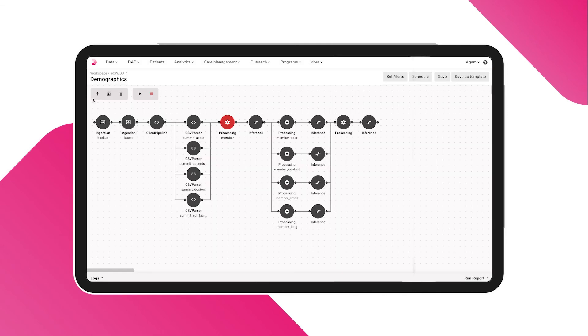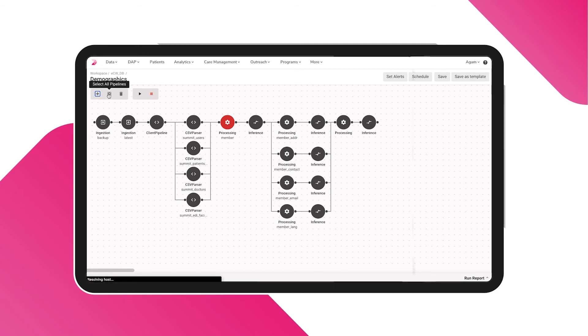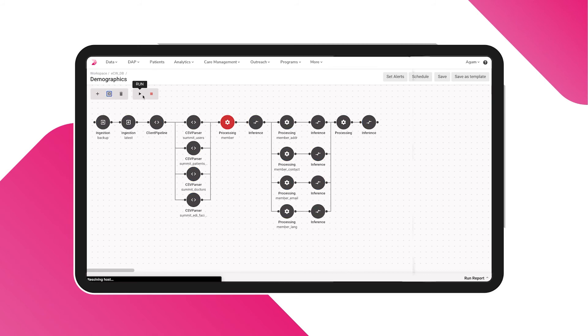There are different types of pipelines that help to achieve different ETL jobs. Click on this button to add a pipeline, or select all pipelines, or delete them as you choose. And finally, click on Run to start the process.